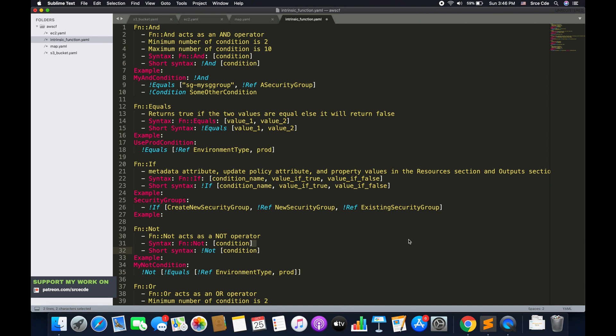Intrinsic functions are built-in functions that come within AWS CloudFormation templates. When do we need to use an intrinsic function? When we want to define a condition. For example, within an EC2 instance you might want different configurations for the prod environment versus the test environment to save money. We can use conditions to handle such scenarios, and for defining conditions we will be using intrinsic functions.